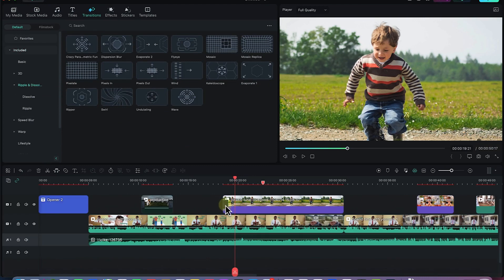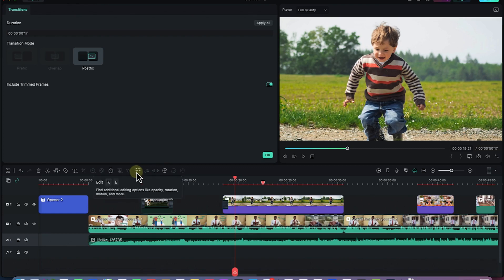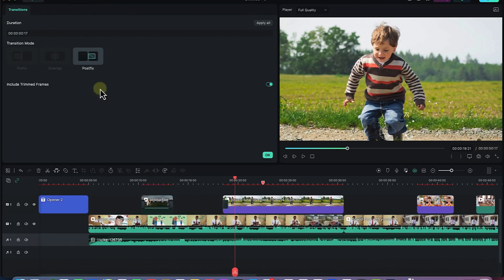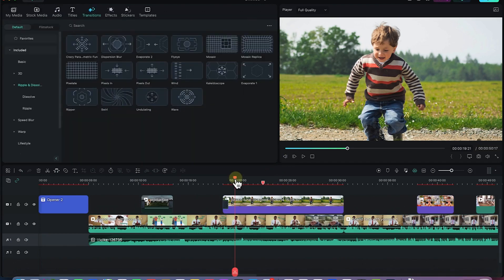You have control of the transition by selecting it and checking the settings here. Or by double-clicking on any transition effect, you will have its features shown and you can apply different settings and do multiple things with it.